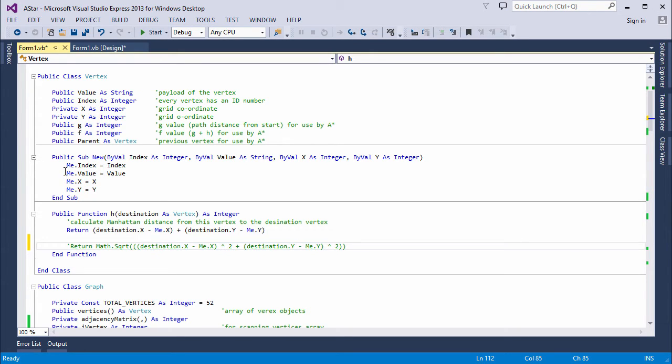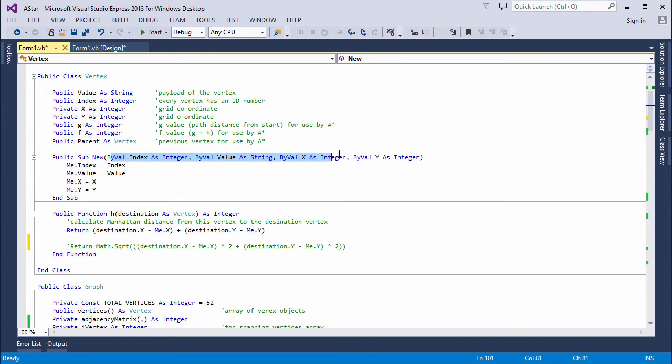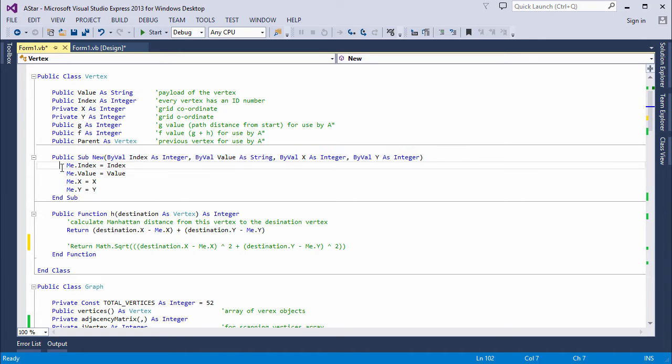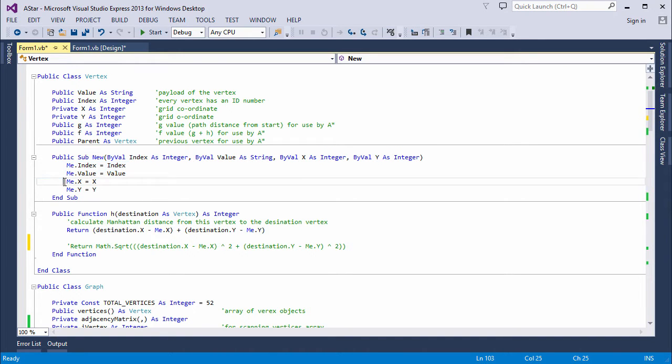The constructor of the vertex class is passed an index, a value and the X and Y coordinates. These are used to set the index and the value properties, and the two variables X and Y.